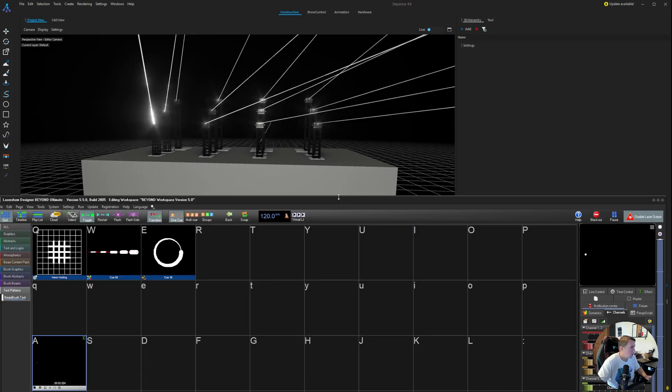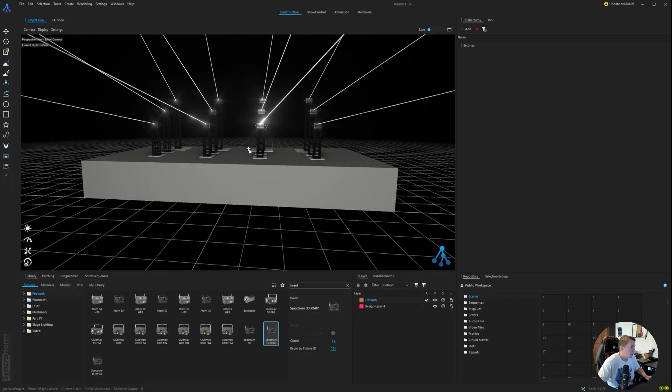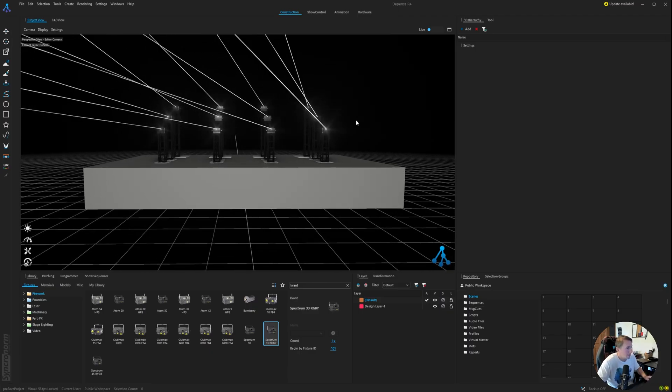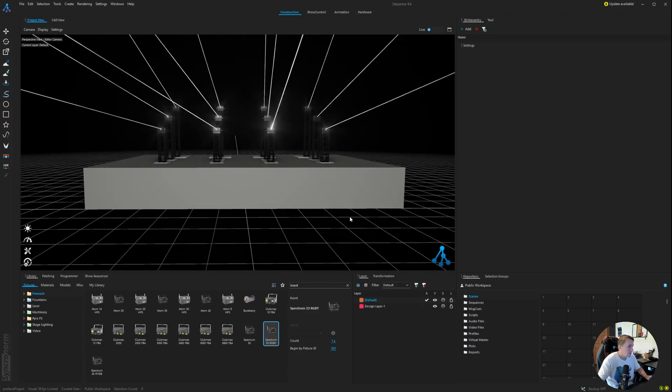We'll just look at that test pattern again. Cool. So everything's outputting correctly.